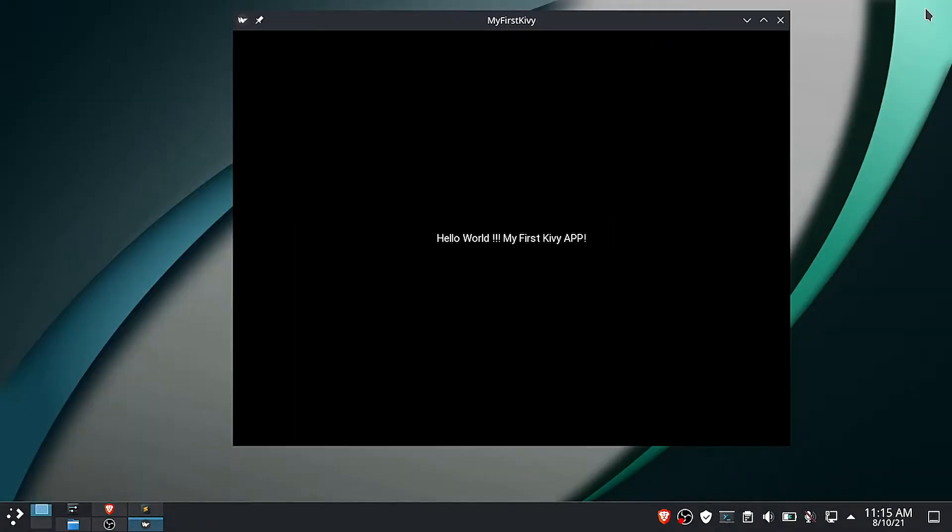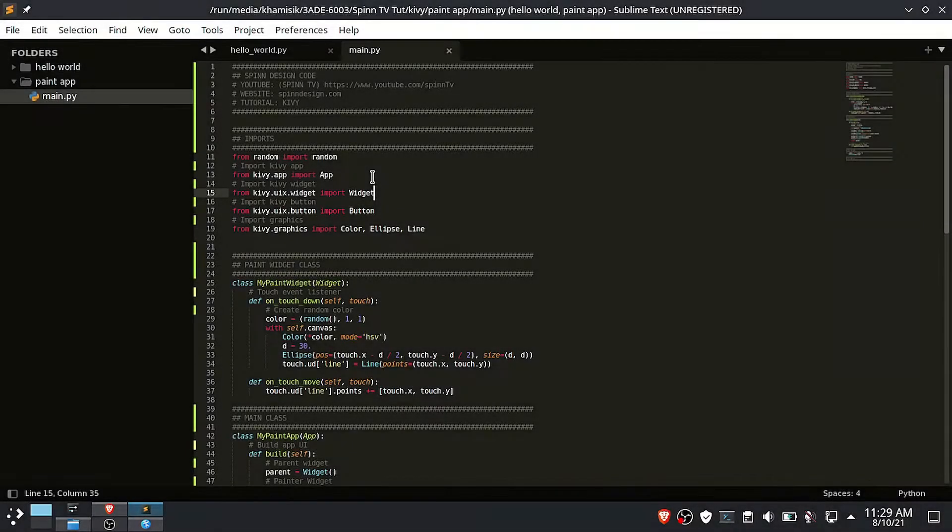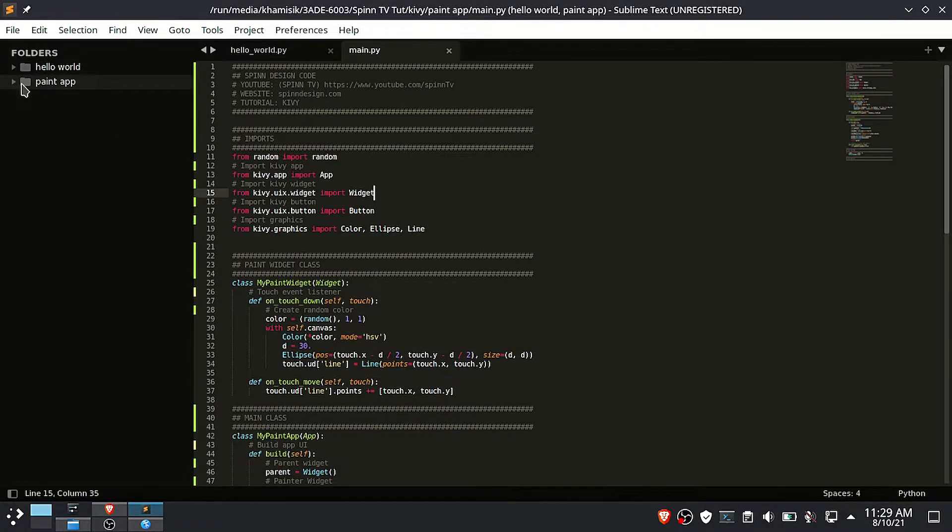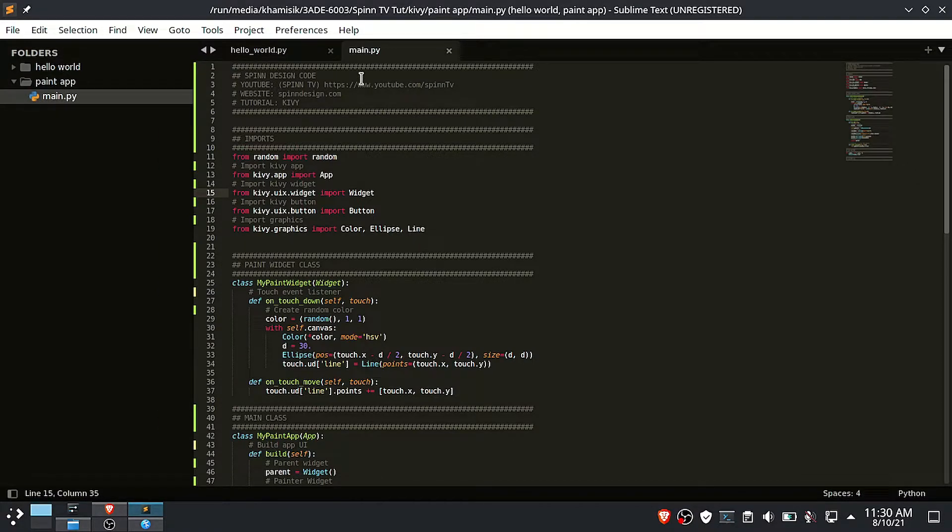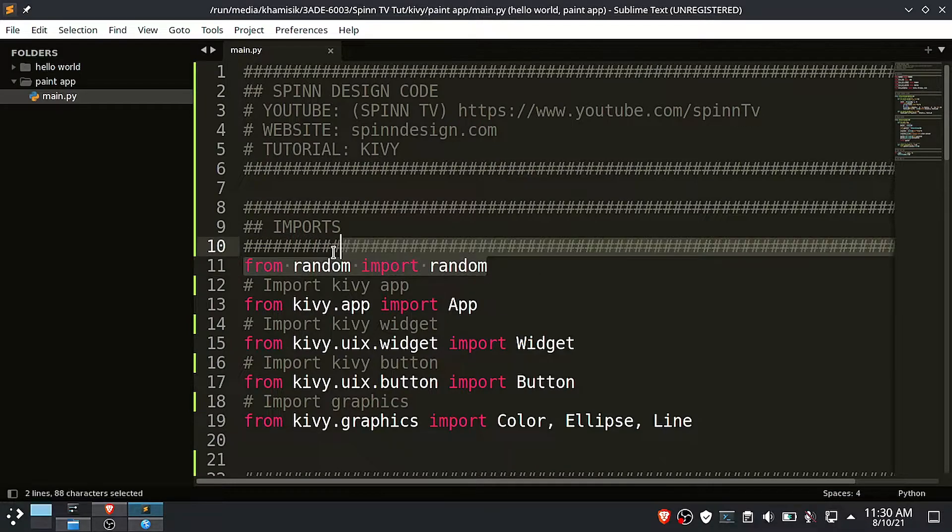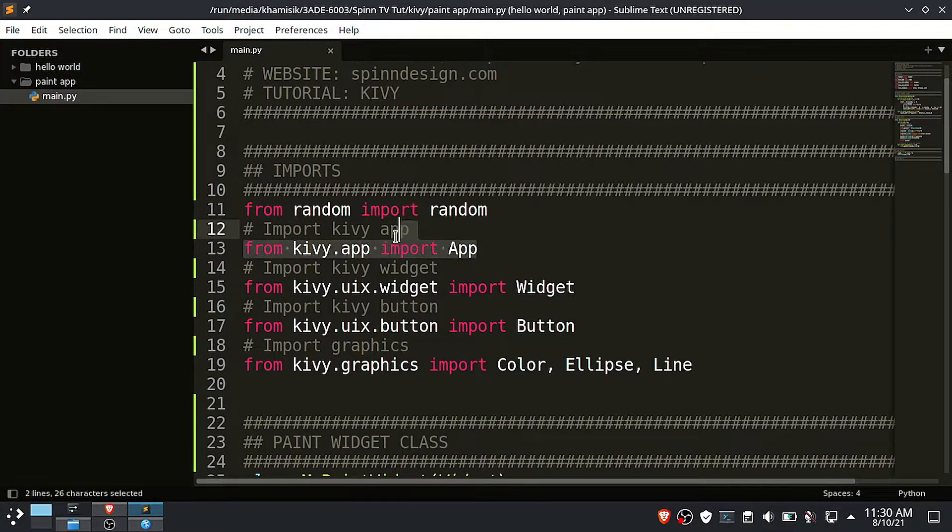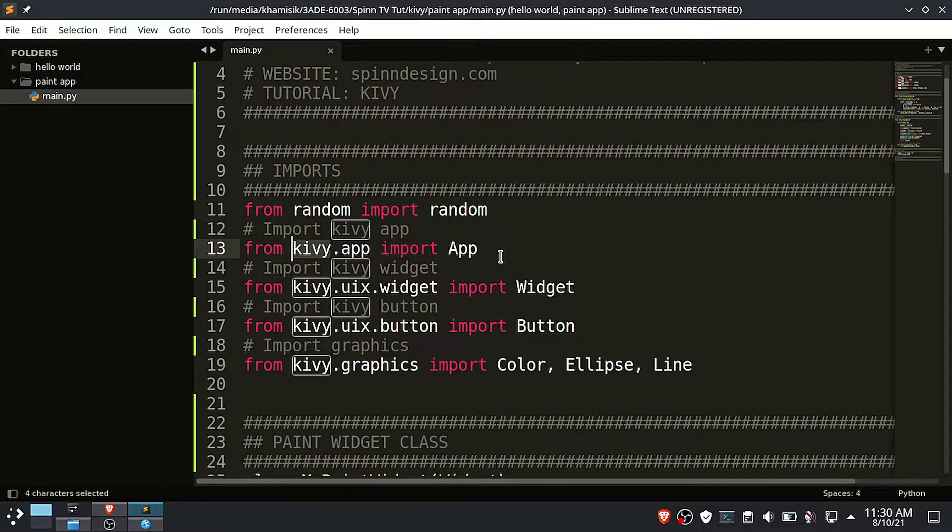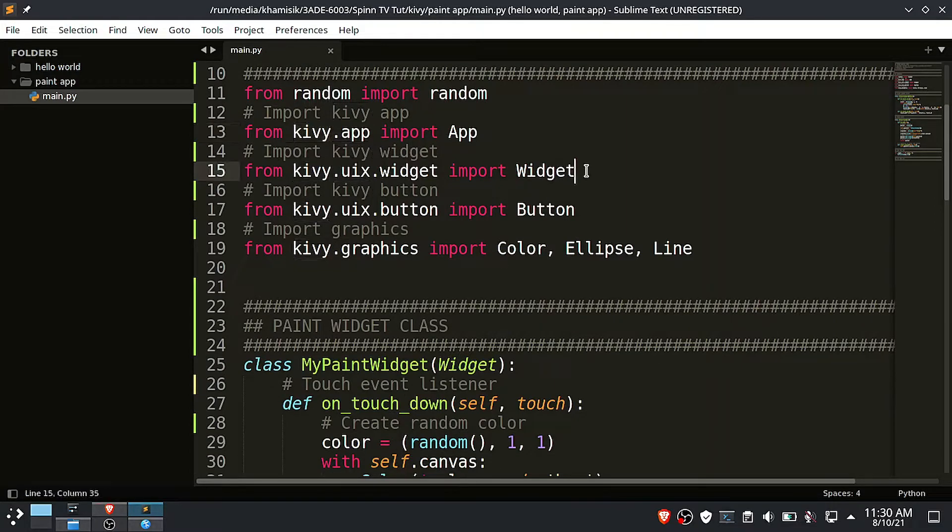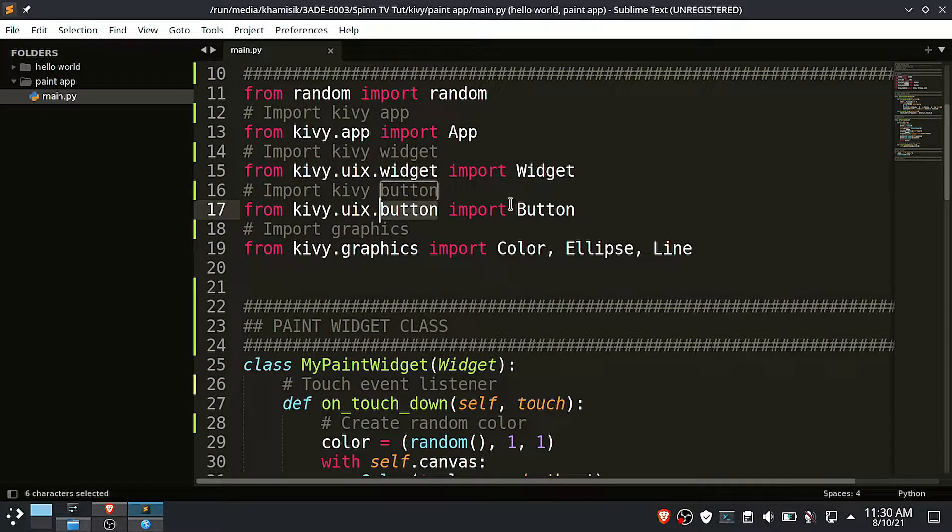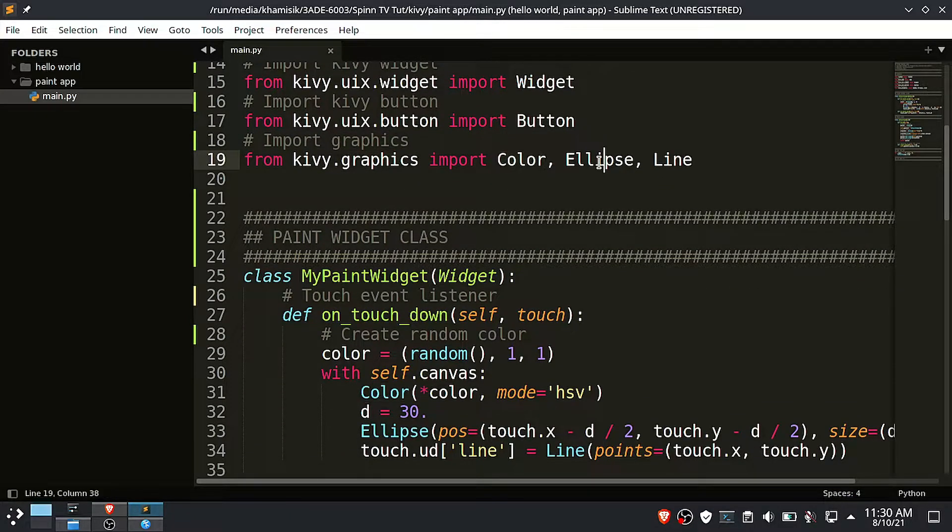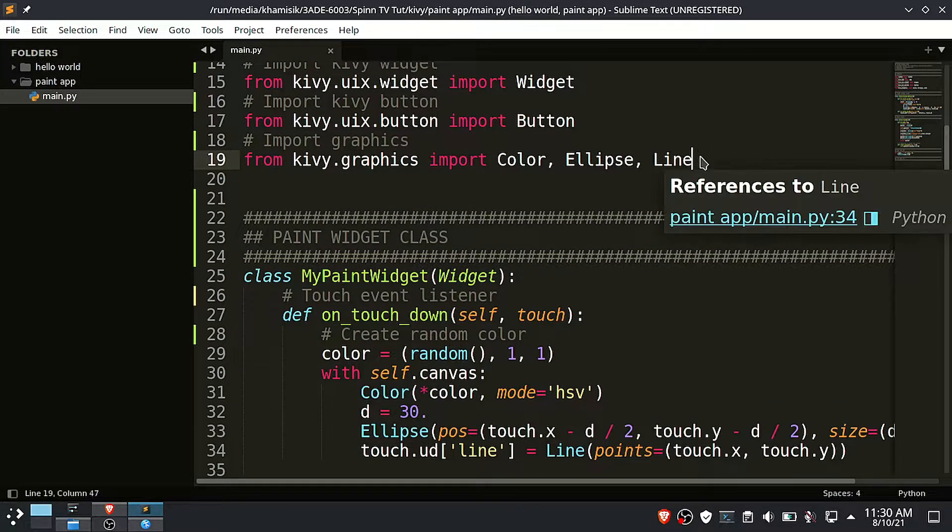The second app we are going to build is a simple painter app. Create the main.py file inside your project folder. Inside this file import the random module, import app from Kivy.app, import the widget and button from Kivy.uix. Then finally from Kivy.graphics, import color, ellipse, and line.